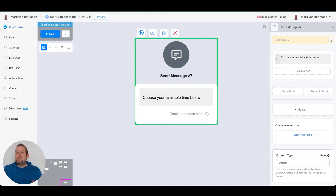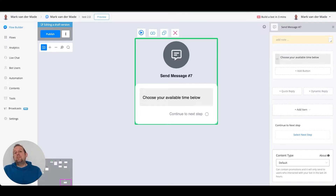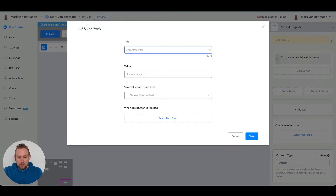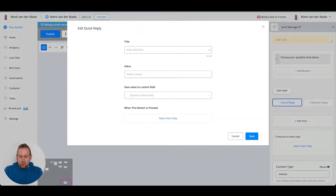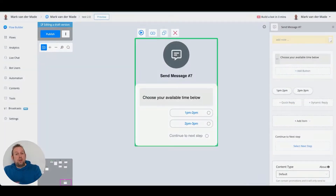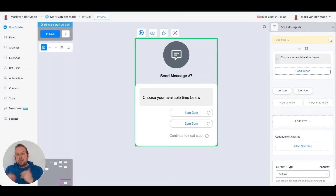Setting something up inside your chatbot can be really time consuming. For example, in a restaurant setup where you want to display available times for reservations, you would normally go with a text message and then add quick replies like '1 pm to 2 pm', '2 pm to 3 pm', and so on — up to 10 quick replies, which is the maximum limit inside a Messenger bot.